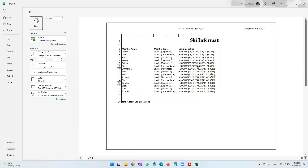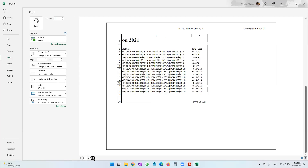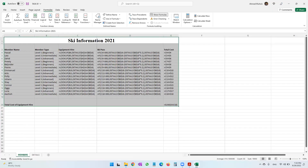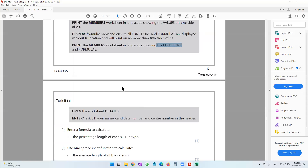Everything must fit inside two A4 papers and all data must be visible. Press Ctrl+P — it is going into two A4 papers: page one of two. Perfect. Print the members worksheet in landscape showing functions and formulas — done.